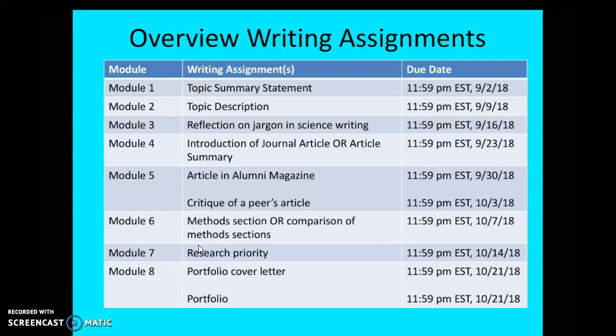The due dates are always 11:59 p.m. Eastern Standard Time. So if you're in a different time zone, make sure you adjust accordingly. The first due date is September 2nd — it's almost always a Sunday. There's one exception that I'll point out when we get there. So that's the first assignment due on September 2nd.